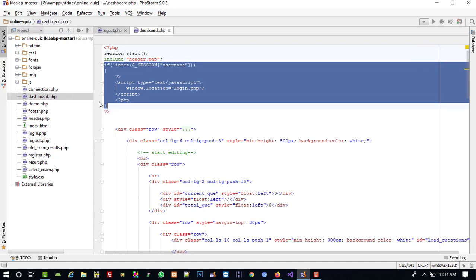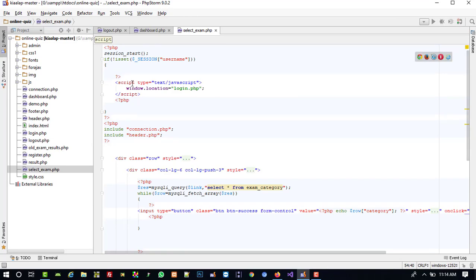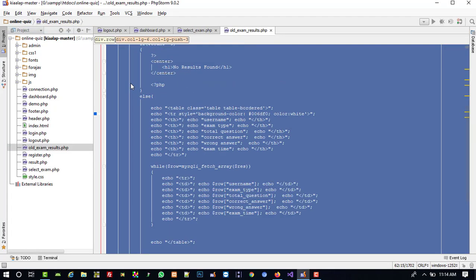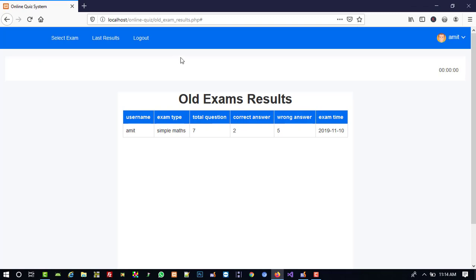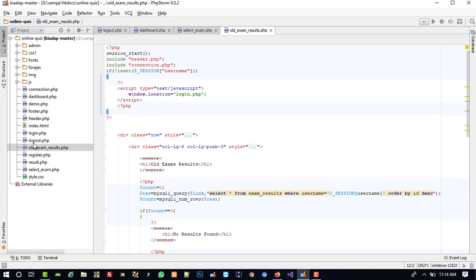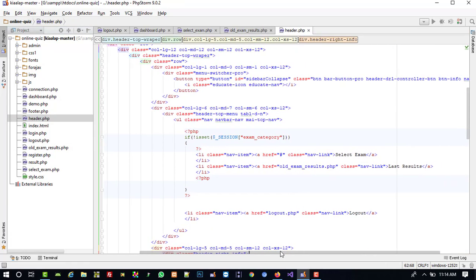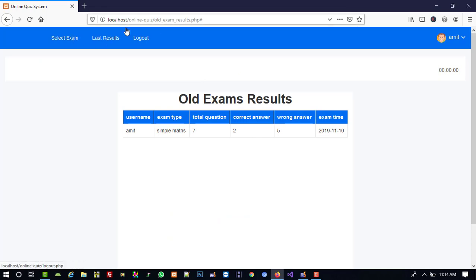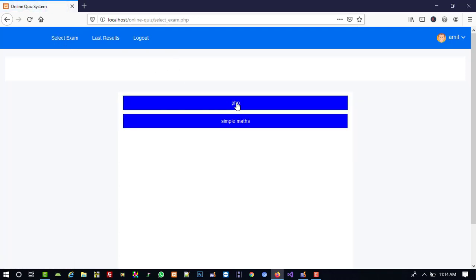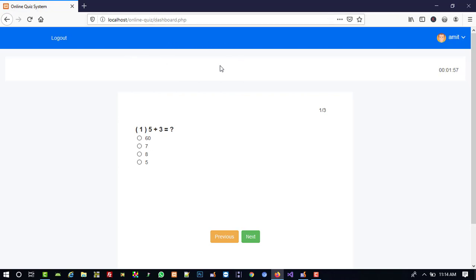We need to copy this condition and bind it on the selected exam page. Here we already added it. Now we need to open last results and check if the condition is added there — we did not add it there, so I copy it in. Then we open header.php and bind select exam dot PHP. Select exam dot PHP is working — when I click on it, the dashboard opens. We added this condition, so that is perfect.